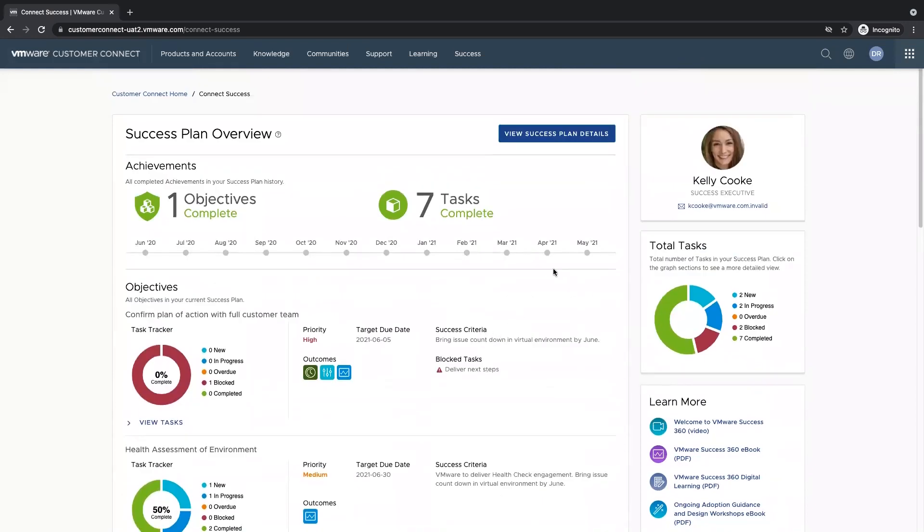On the right hand side, we have our success executives contact card, as well as a total task roll-up. This will show every task broken down by status.